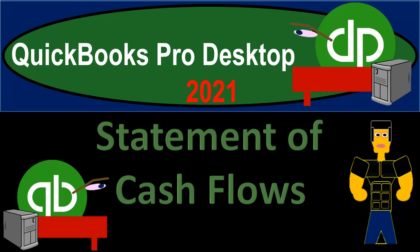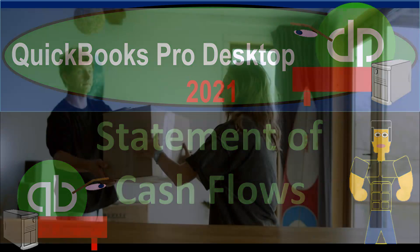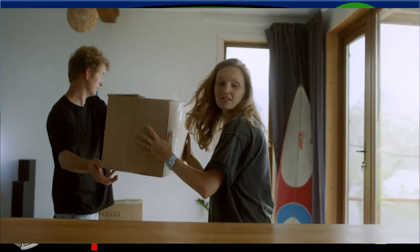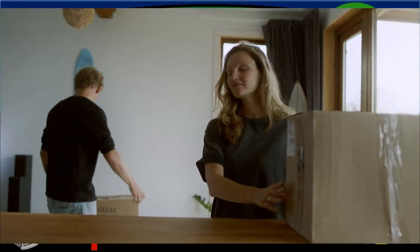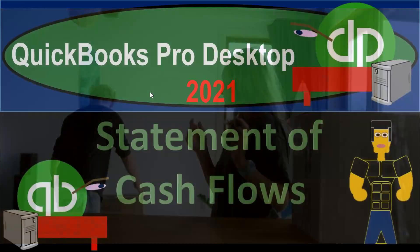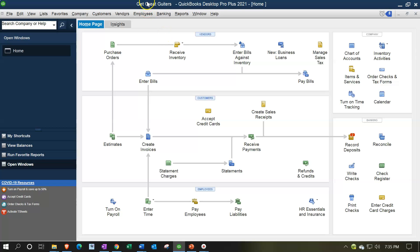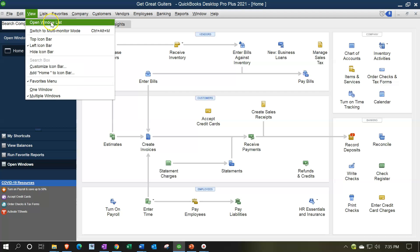QuickBooks Pro Desktop 2021 Statement of Cash Flows. Here we are in our Get Great Guitars practice file. We currently have the open windows open. You can open the open windows by going to the View drop-down and selecting the Open Windows list.